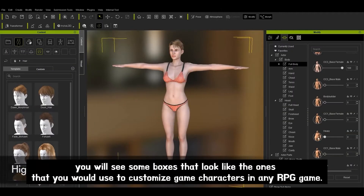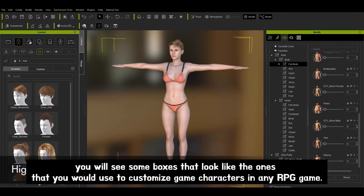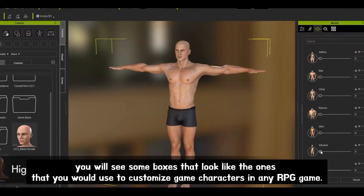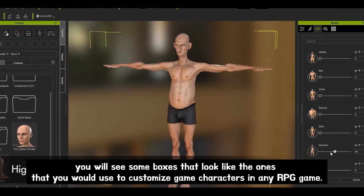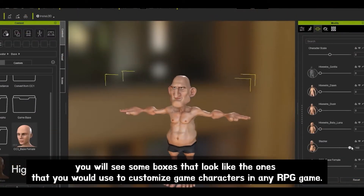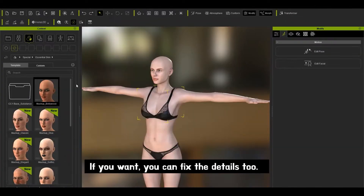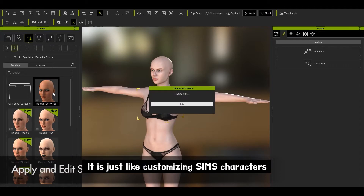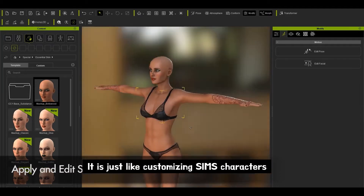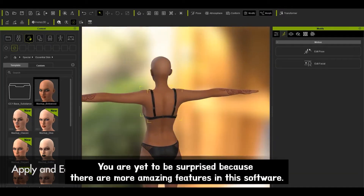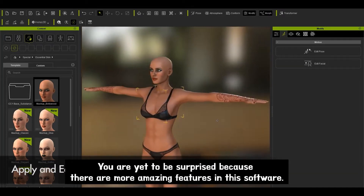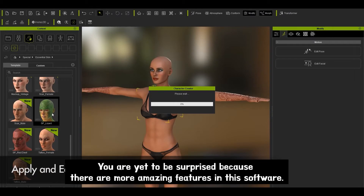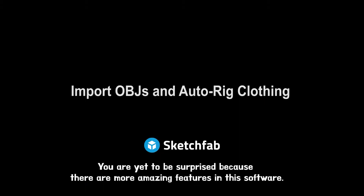On the right, you'll see some boxes that look like the ones we use to customize game characters in any RPG game. If you want, you can fix the details too. It's just like customizing Sims characters. But you're yet to be surprised, because there are more amazing features in this software.